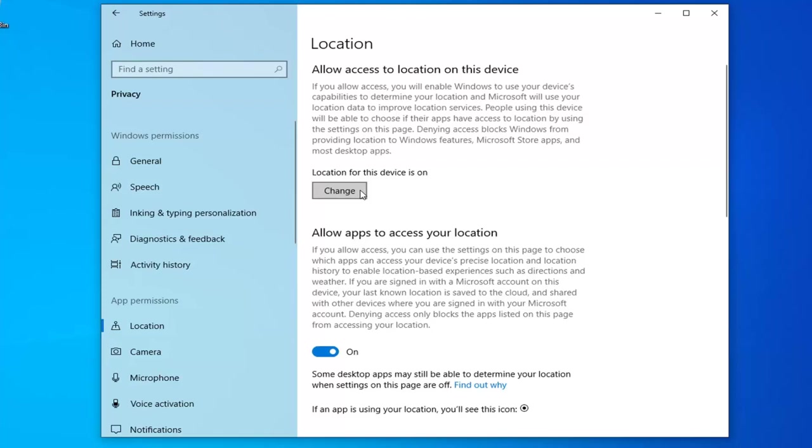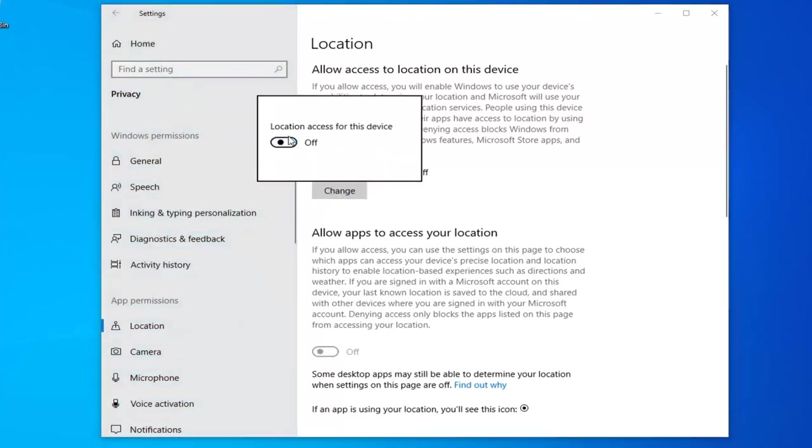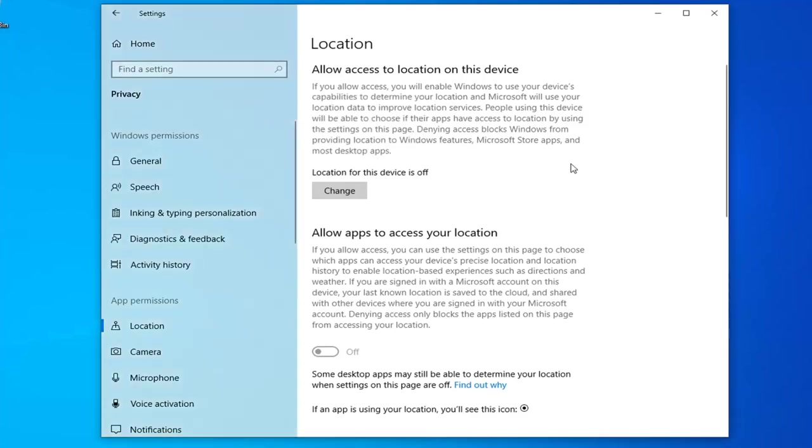But if you want to just completely shut it down, select the Change button and then turn it off. This is like the master control, basically.